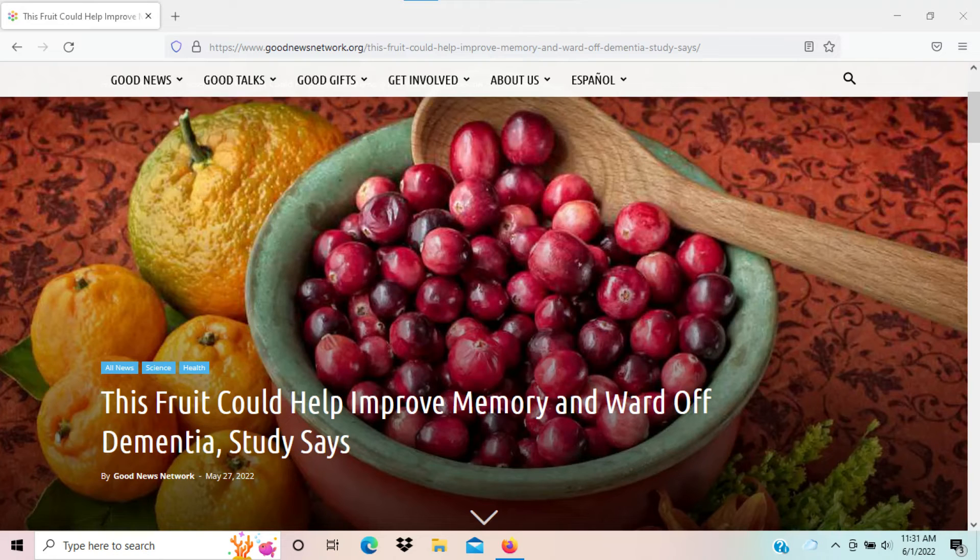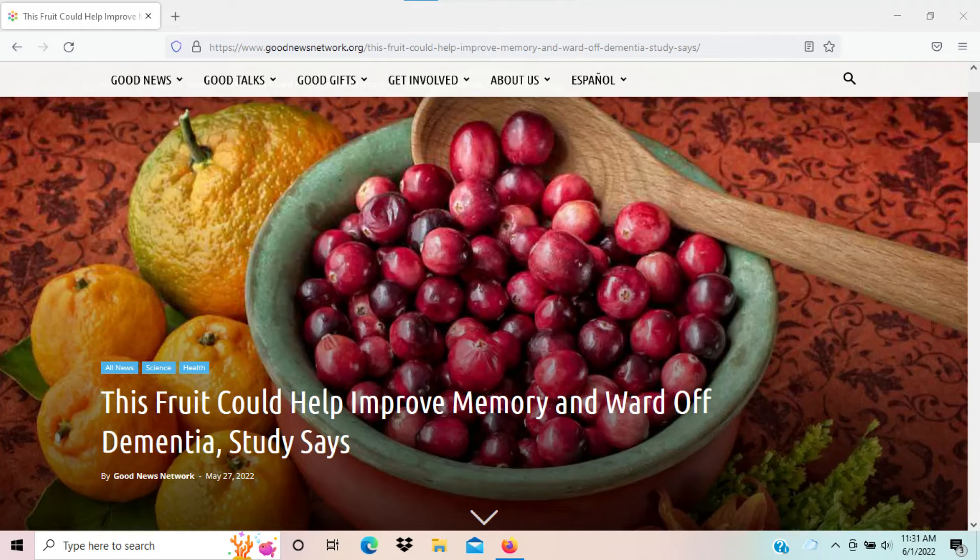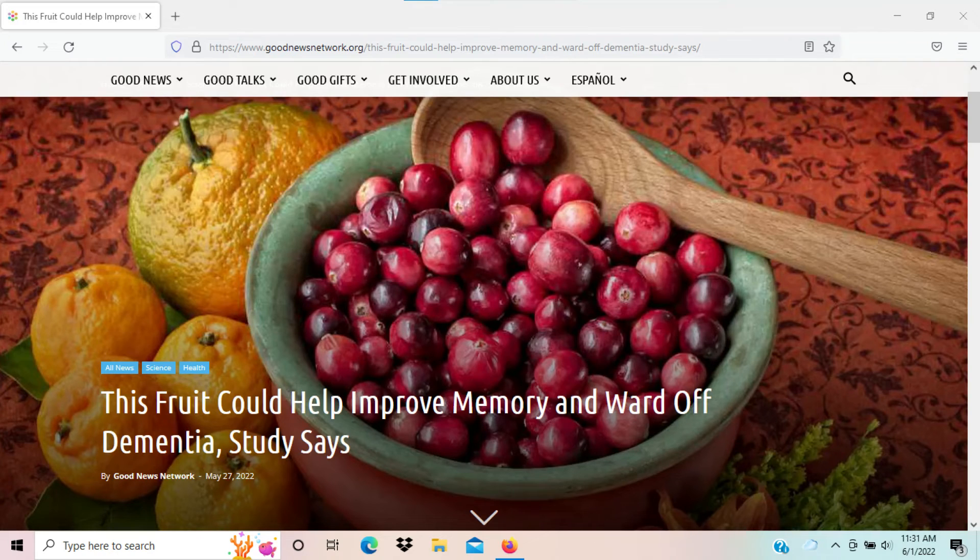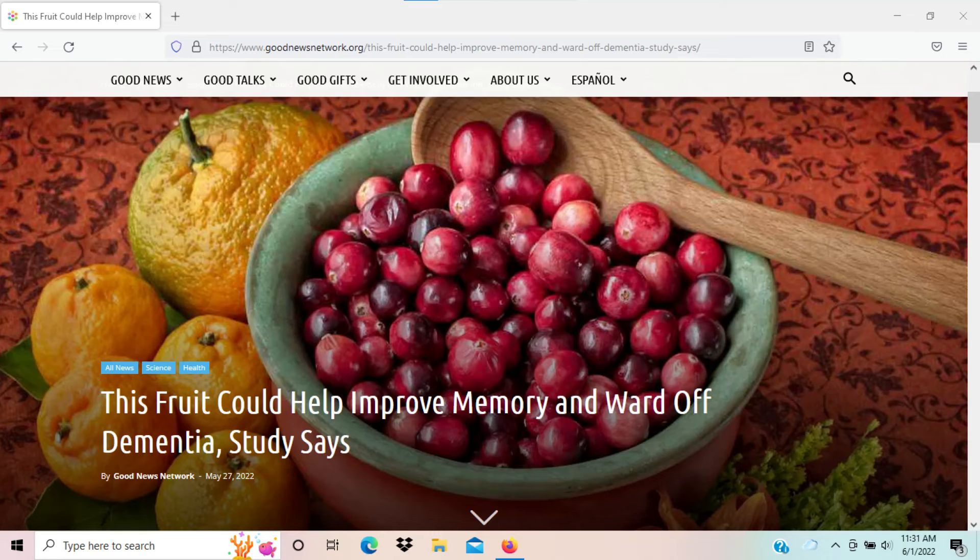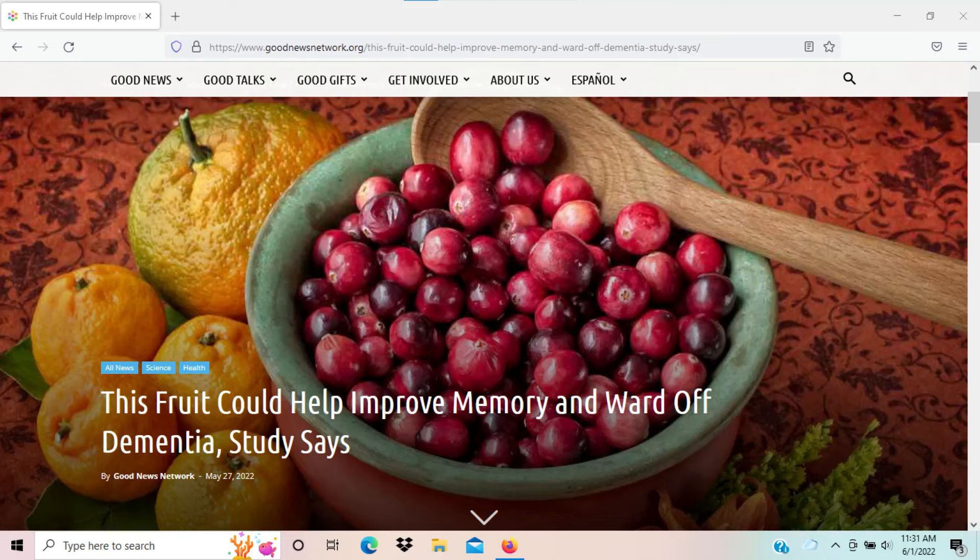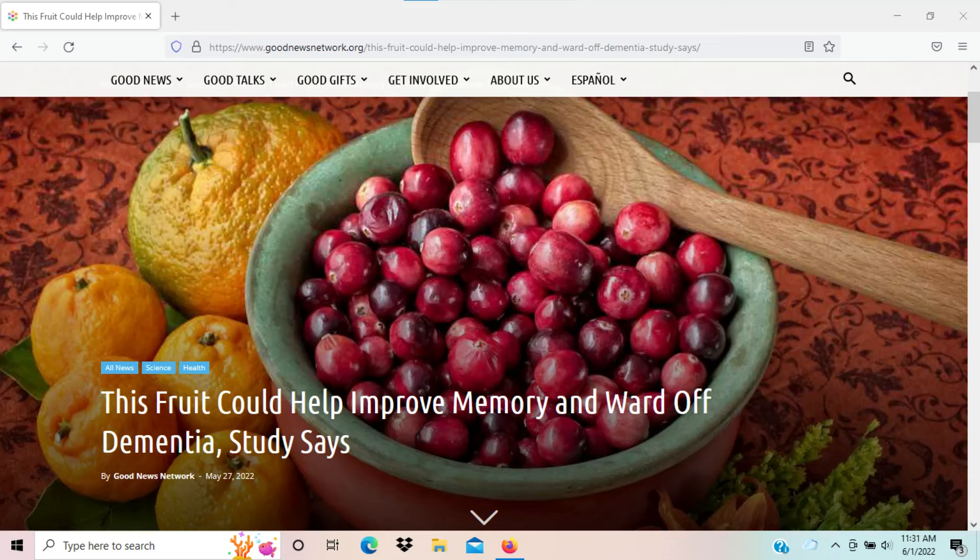What the study basically says is cranberries are good for cognitive decline. It's a positive news story, it's a positive article, and maybe people are going to start drinking a lot more cranberry juice when they get older in their lives.